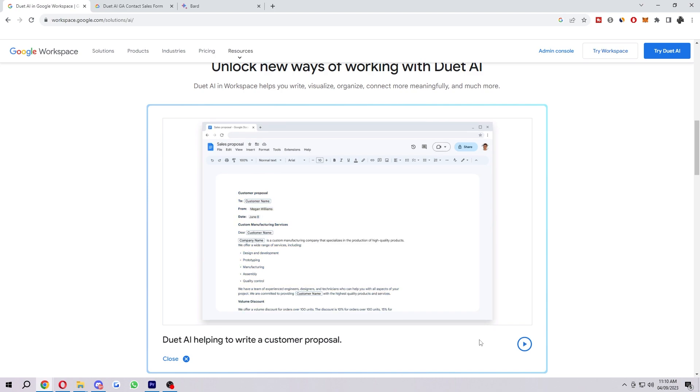Stuff like this can be really beneficial for businesses, so hopefully this comes out soon so we can actually use it properly. That is how you can use Bard with Google Docs.